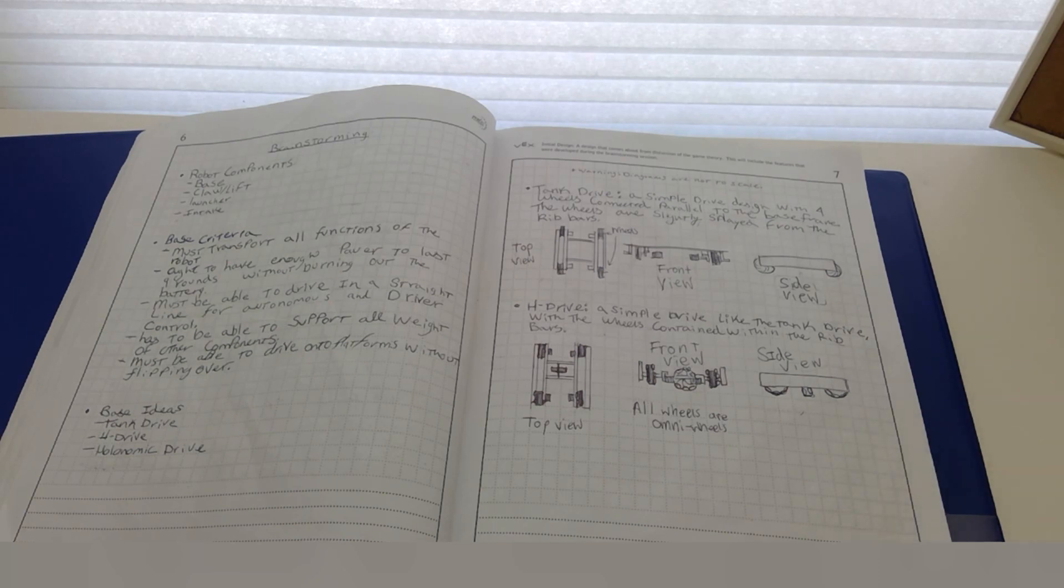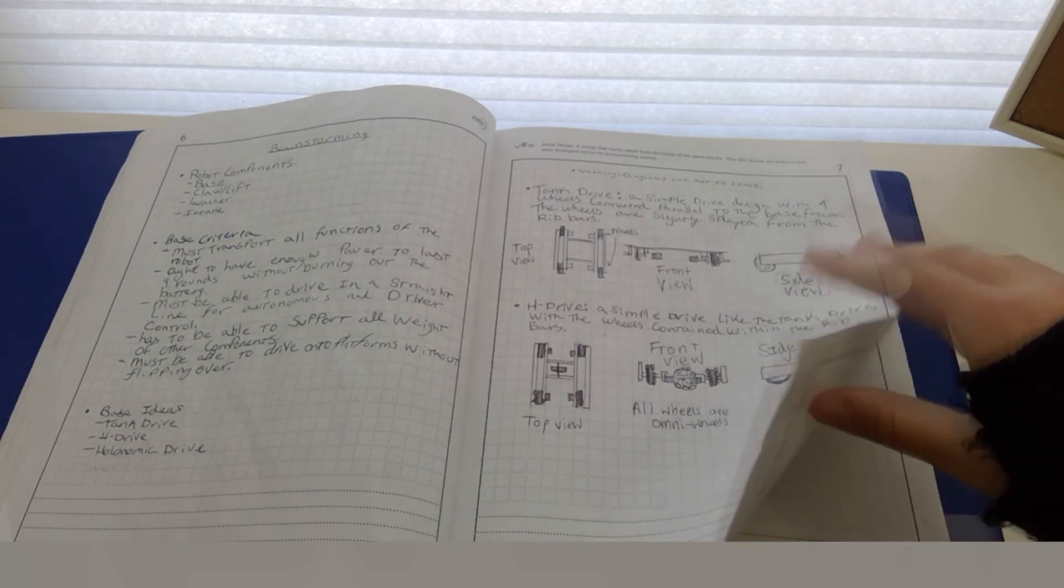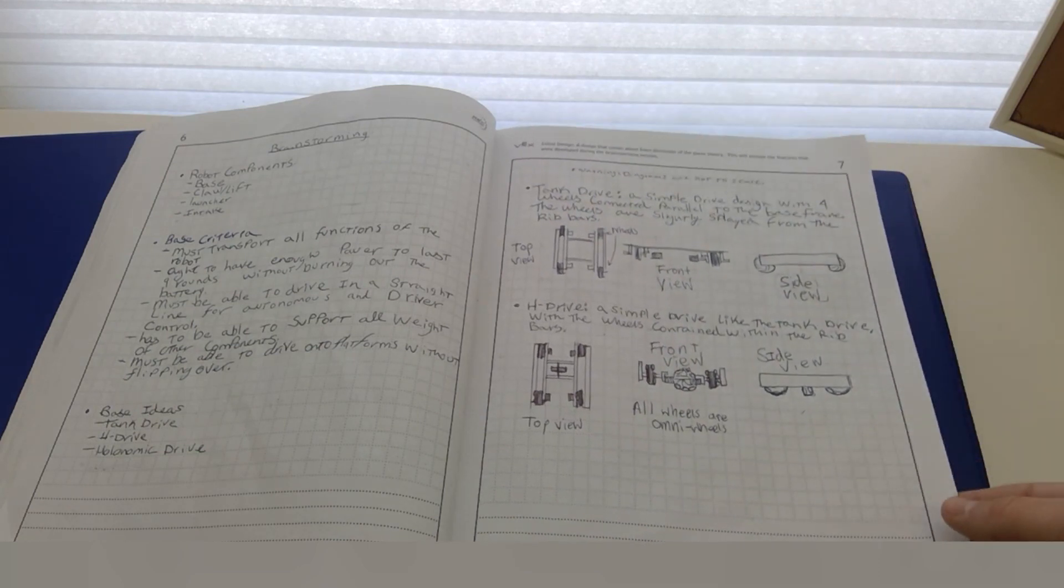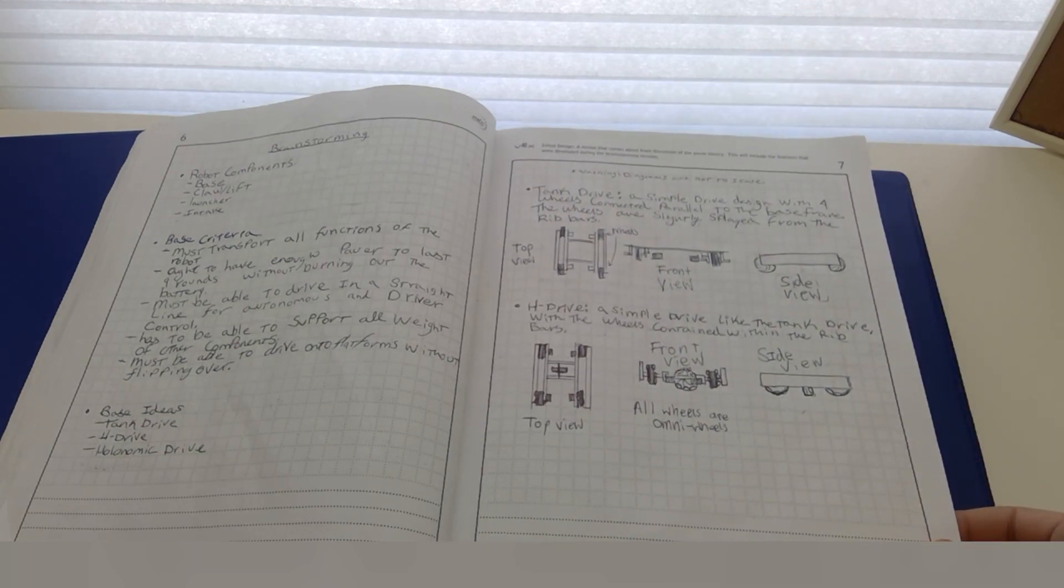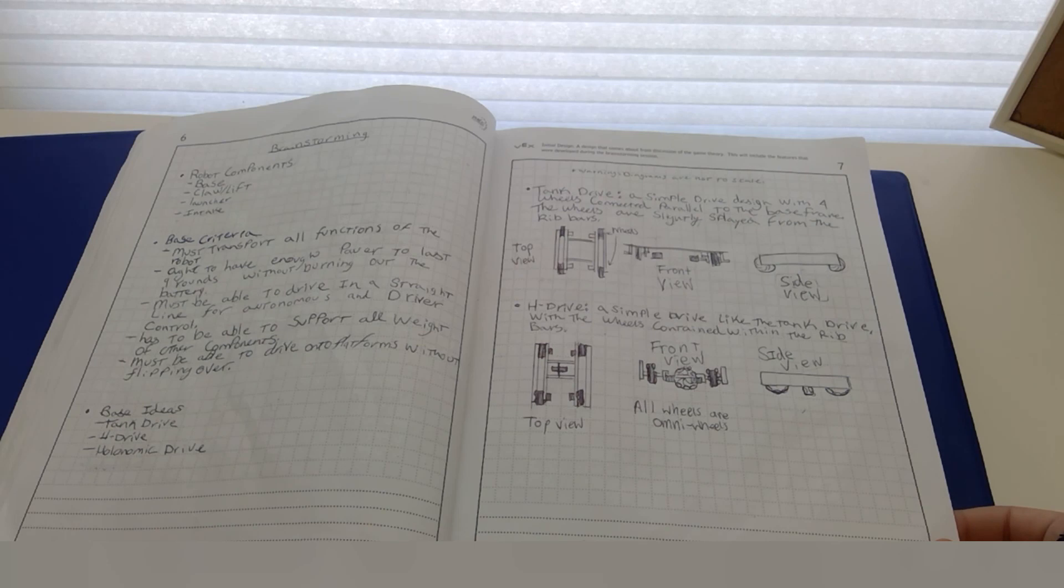We wrote up the components that we needed and some criteria for the components. Then we brainstormed ideas, sketched them and explained how they worked so anyone could understand, and built and tested them. Then we jotted down the results and compared them.